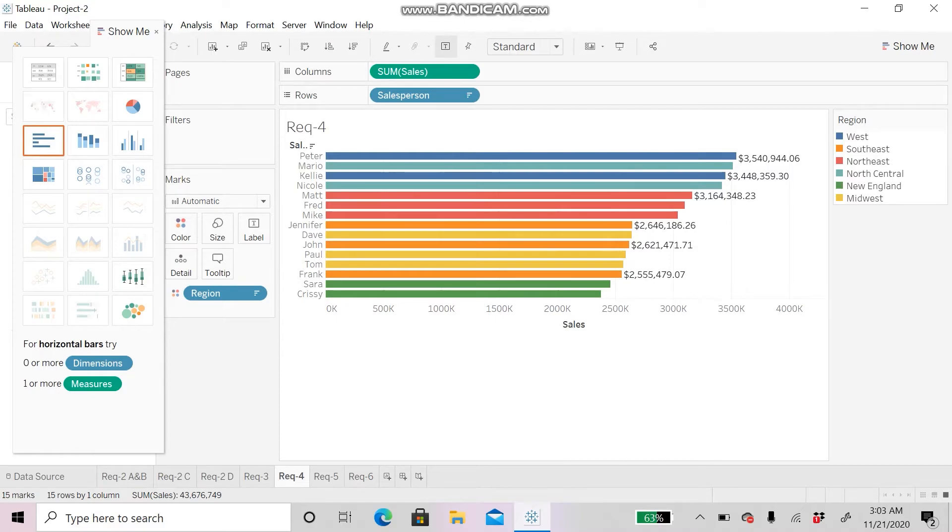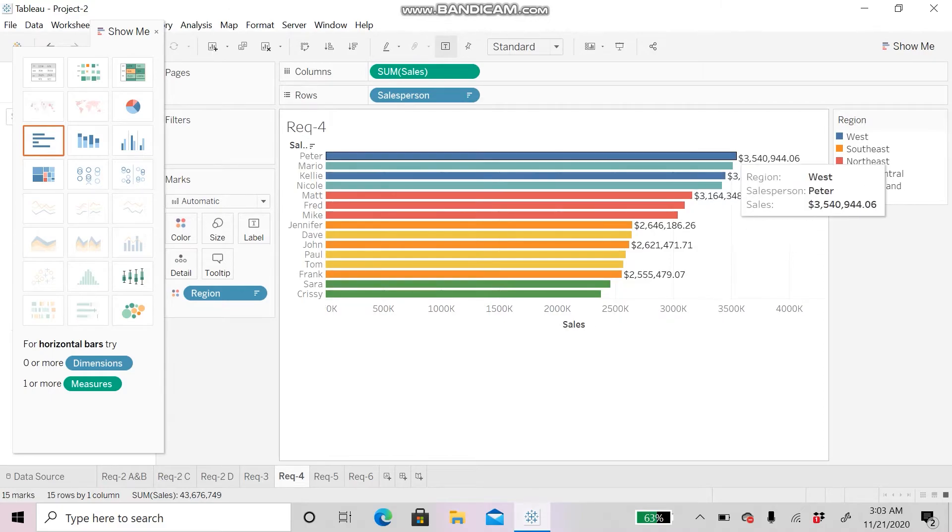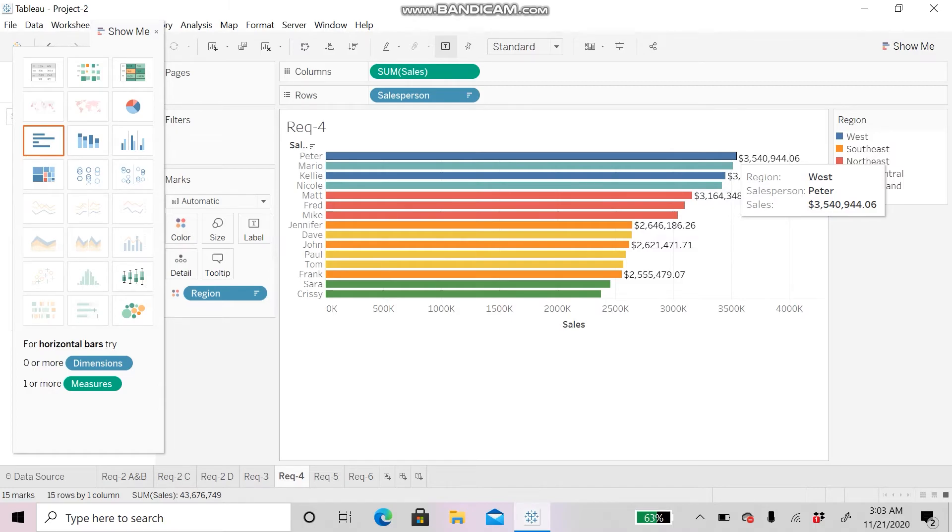You can move the cursor and see that for the west region, Peter was the highest person who has sold the insurance.